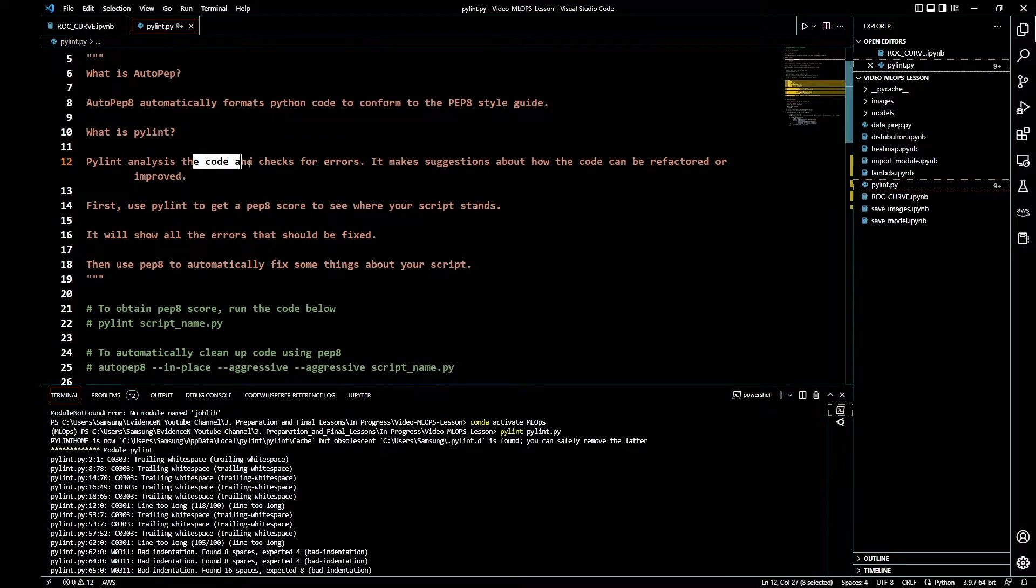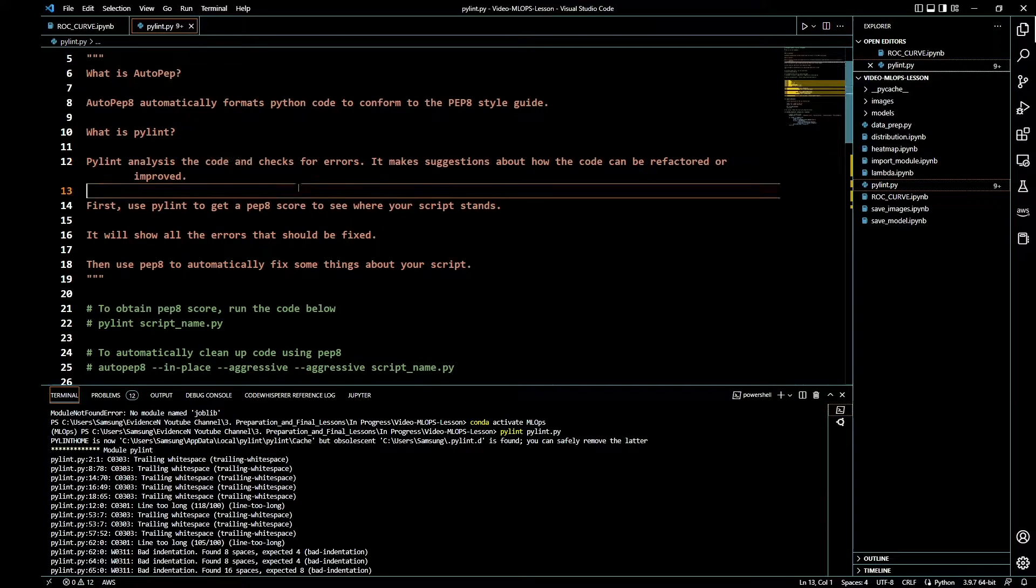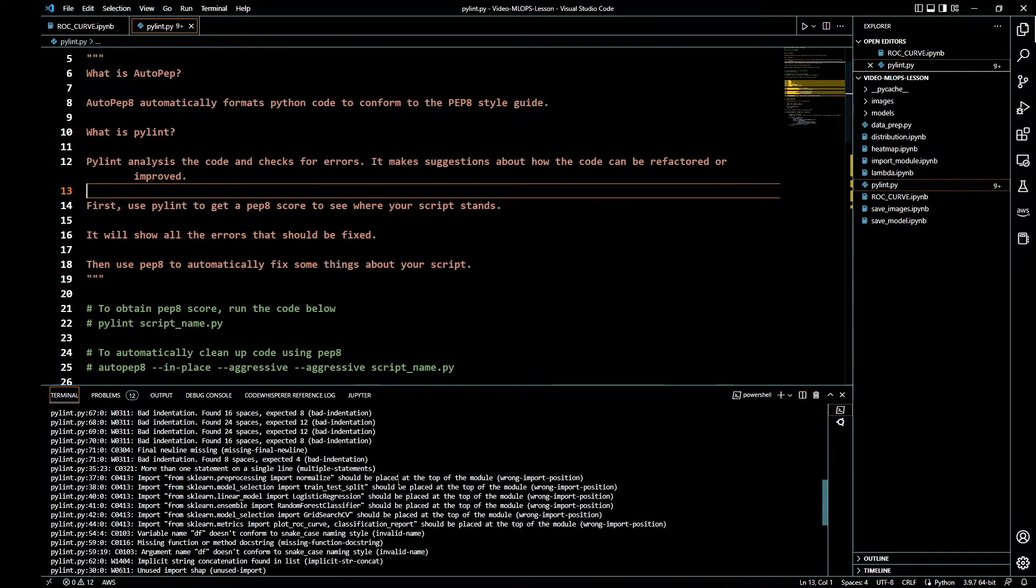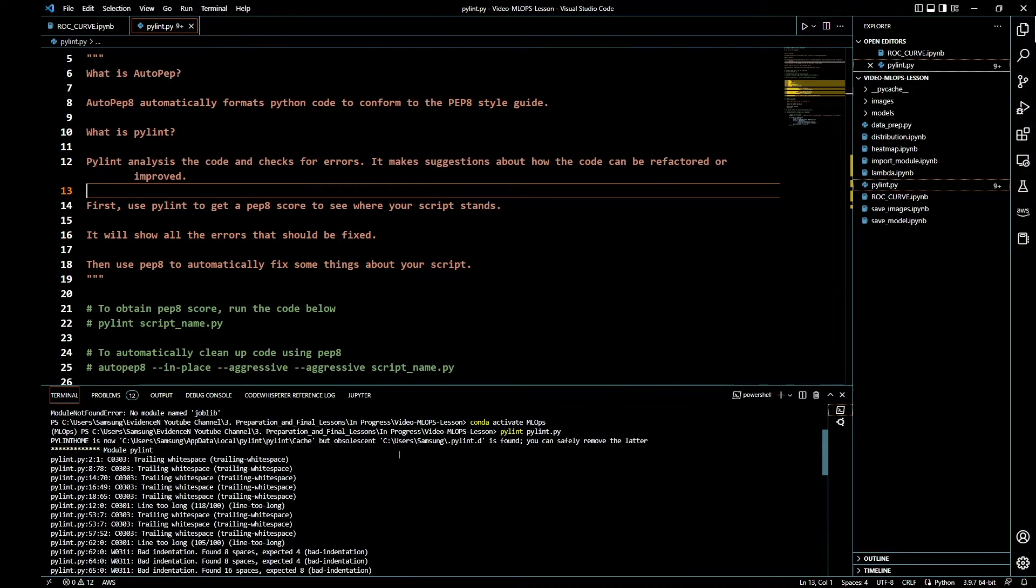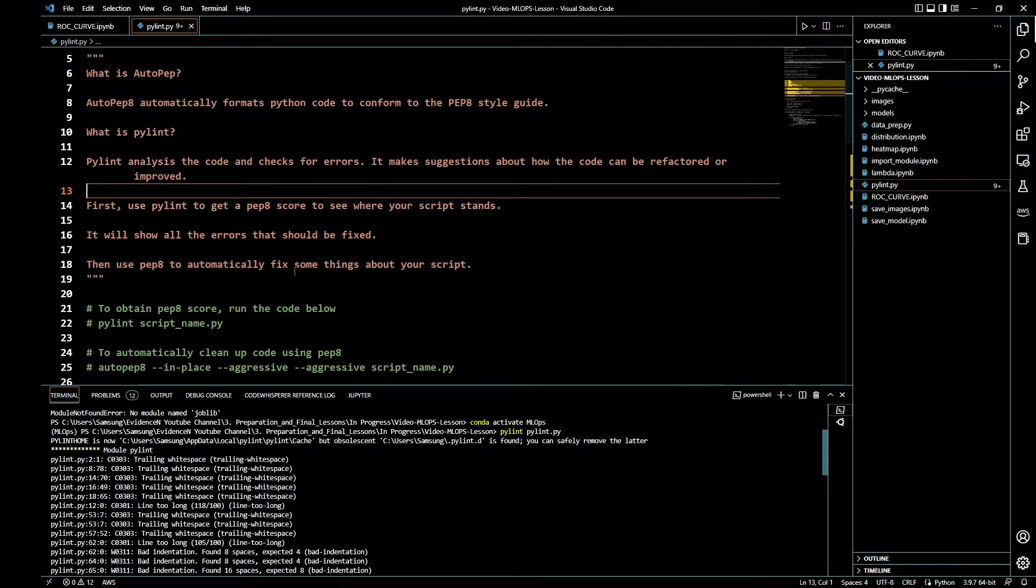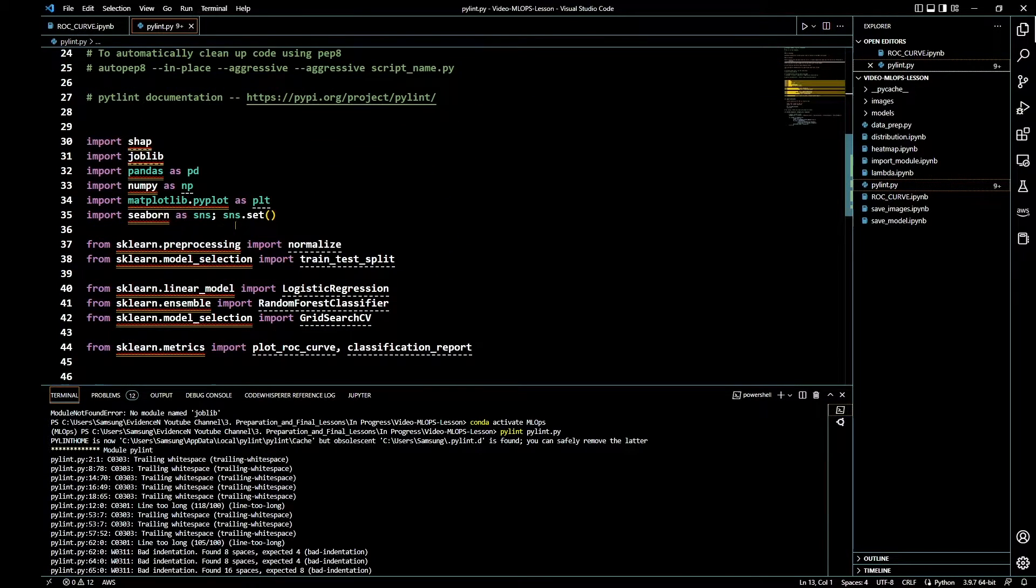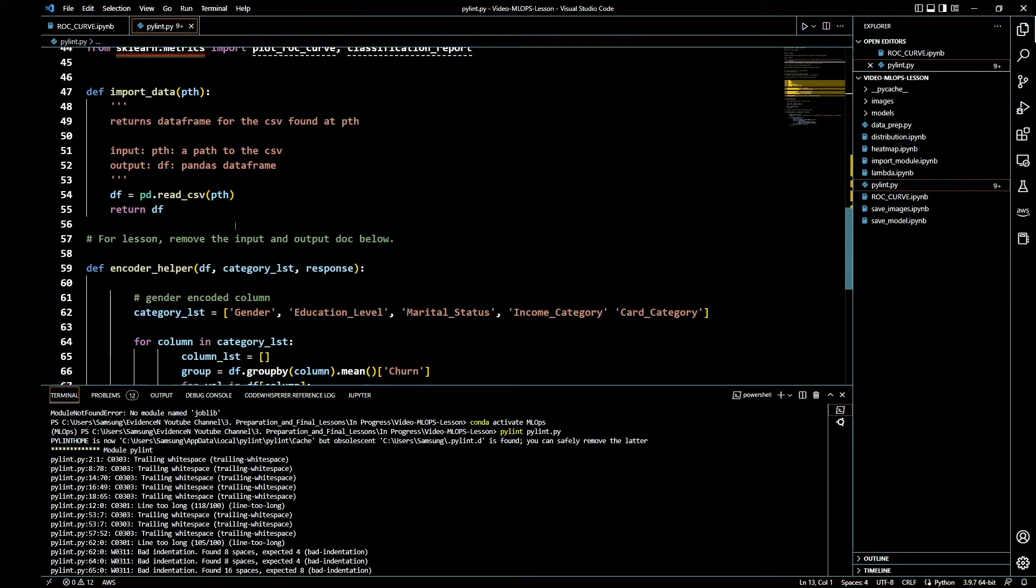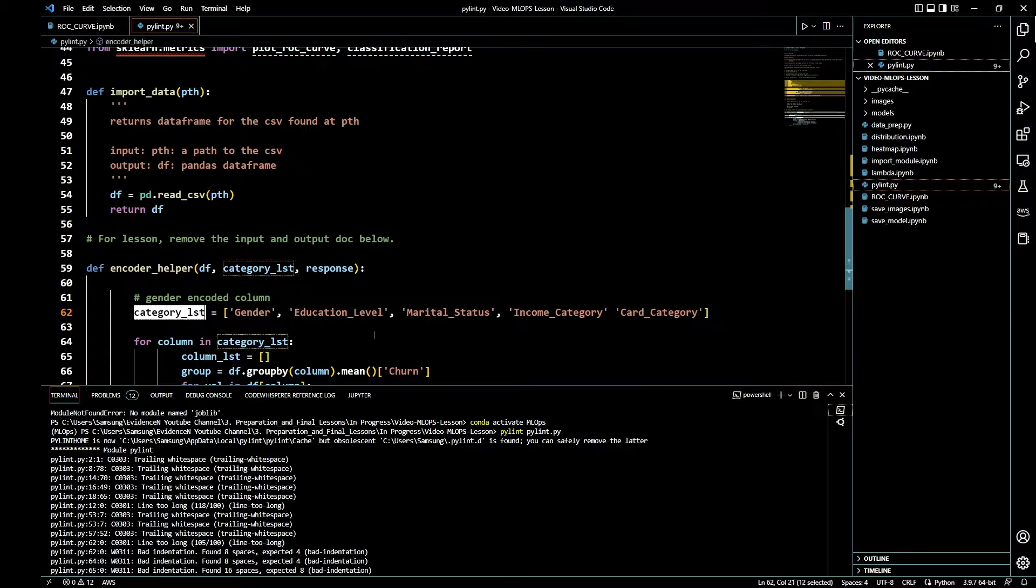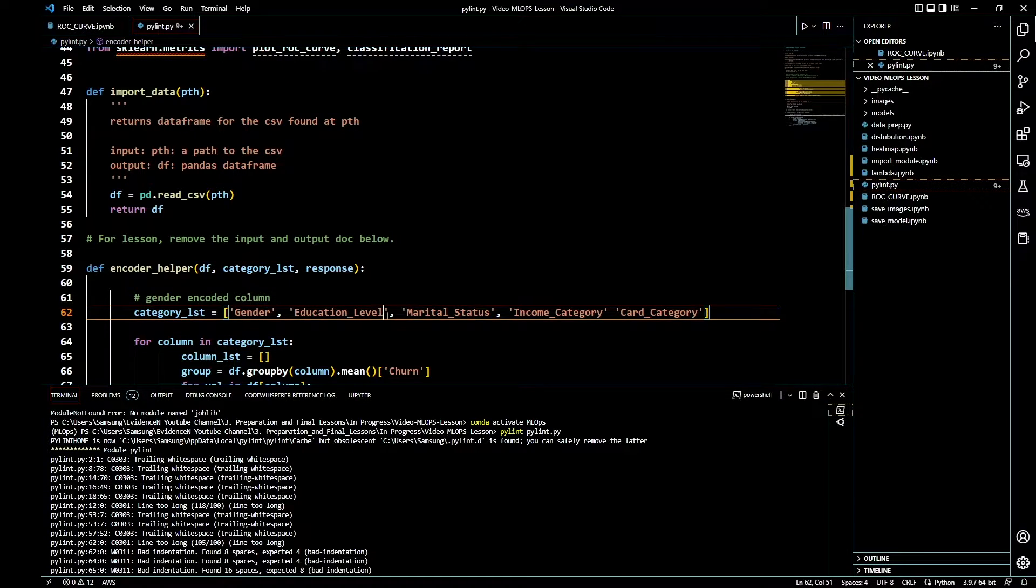It says line 12, so let's go to line 12 right here. It says this is way too long. It says bad indentation on line 62. Let's go to line 62 right here. It says bad indentation.